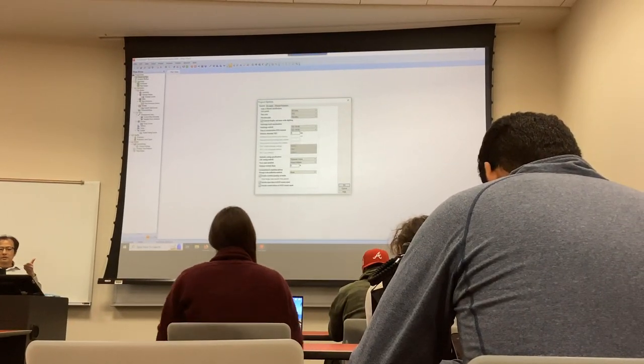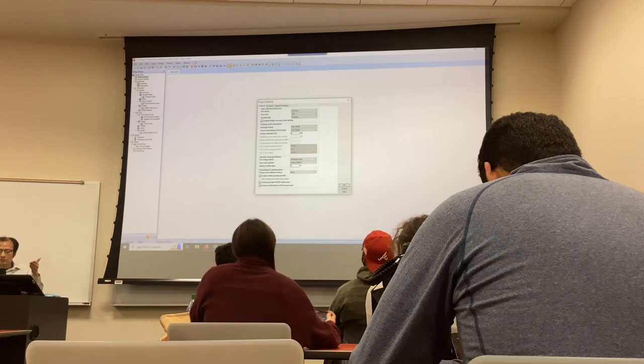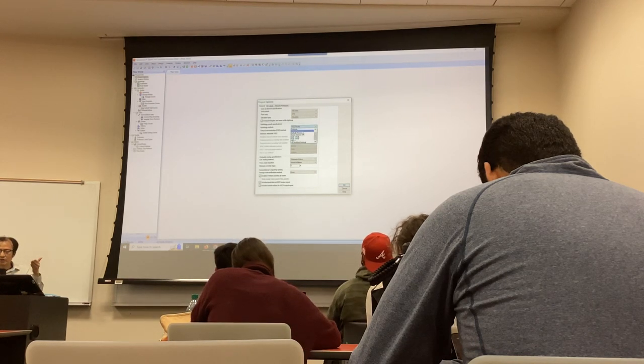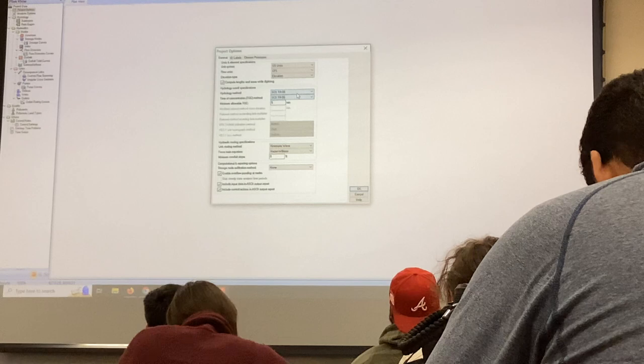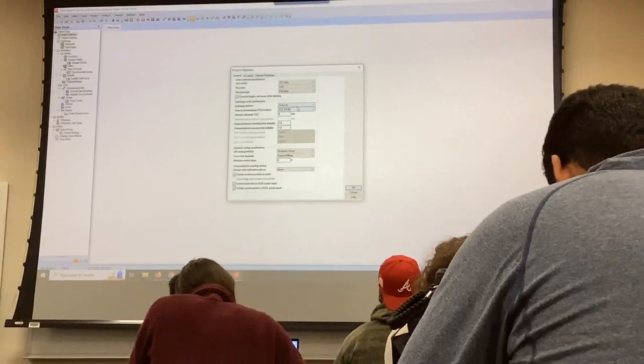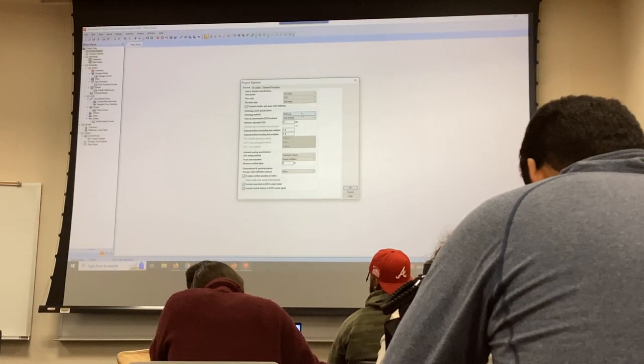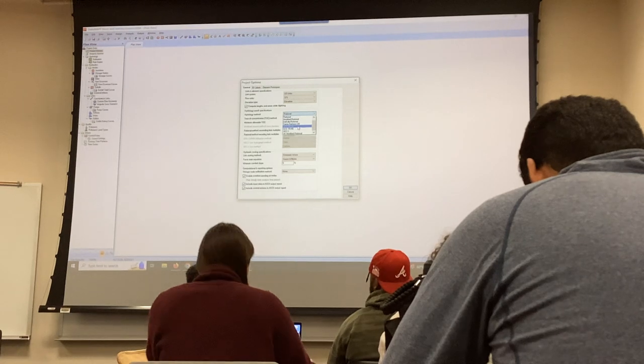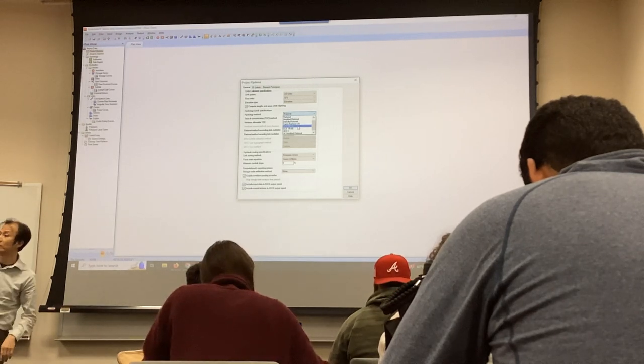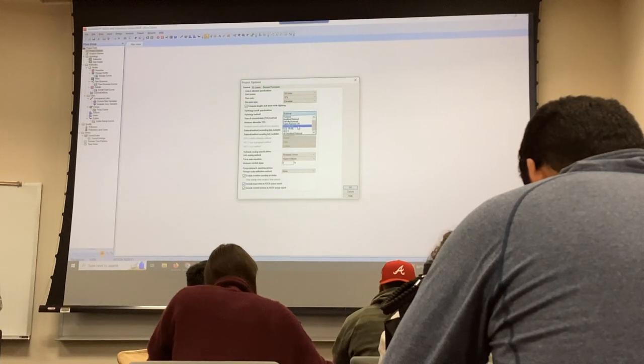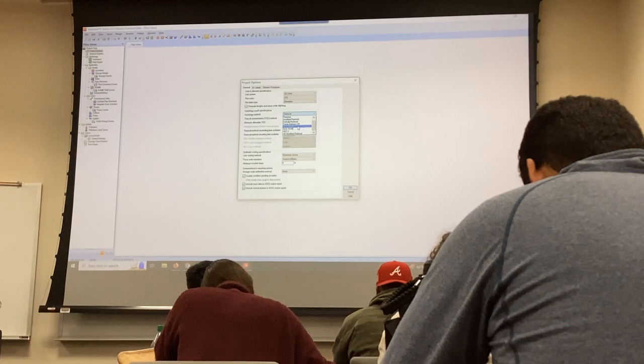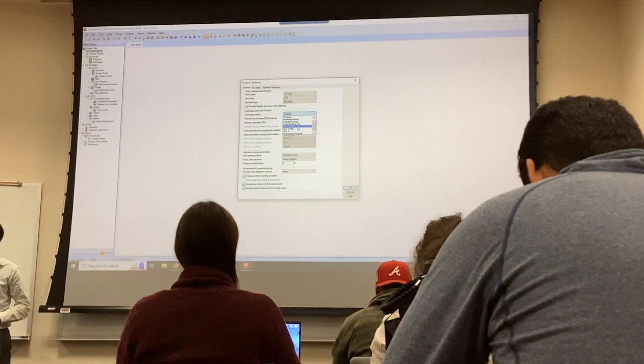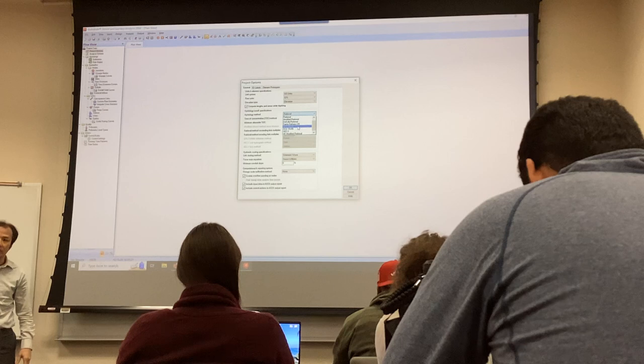In the project options, we give the rational method during the first phase. But in the second phase, you cannot use rational method. I repeat, you cannot use rational method. If you use rational method to design a detention, it's wrong. Your project is going to get rejected and delayed by the client.